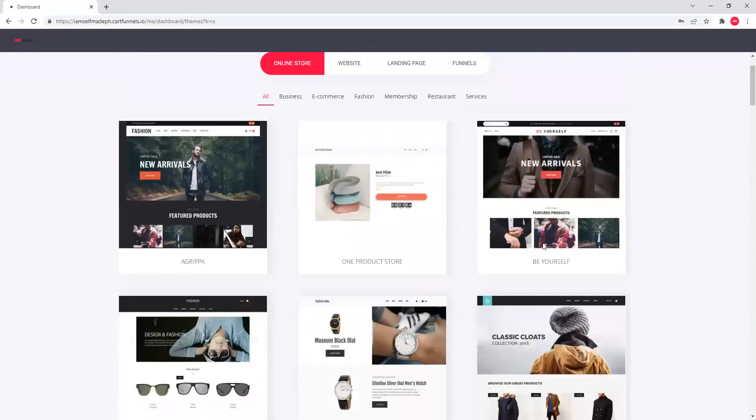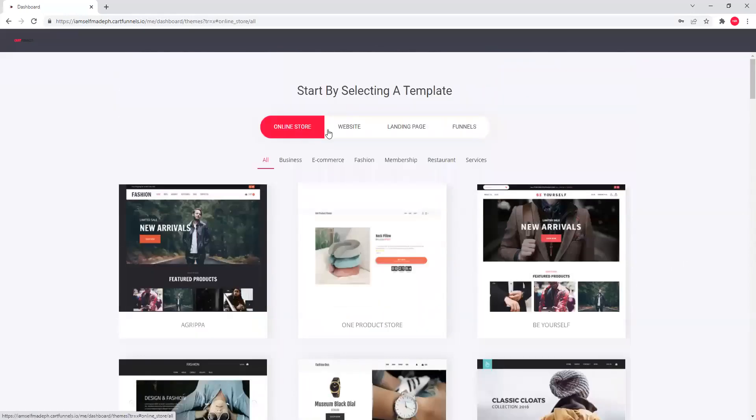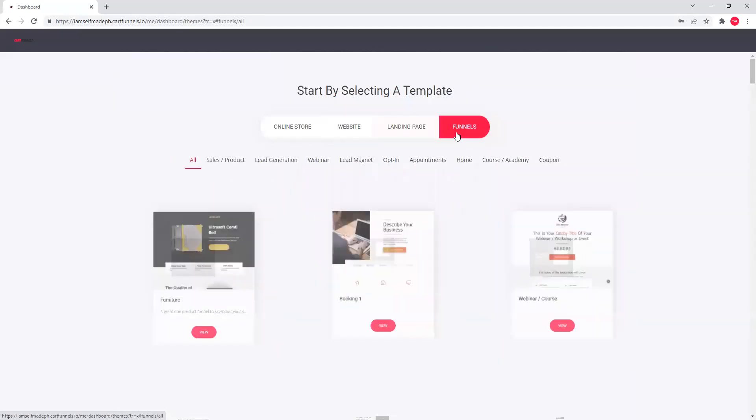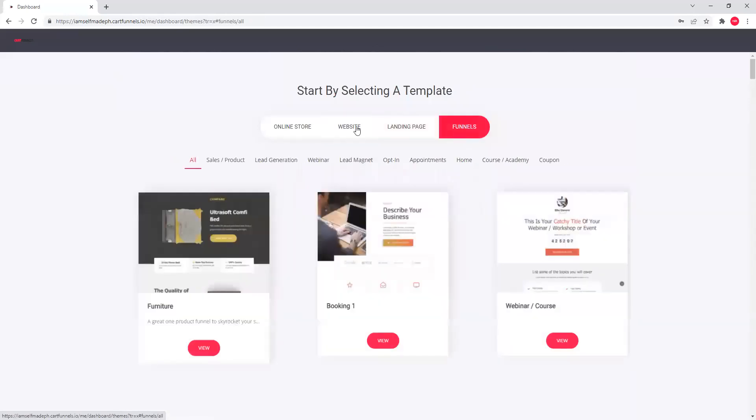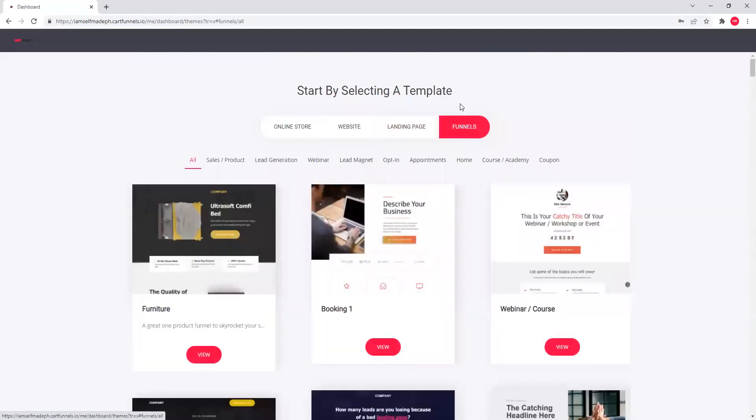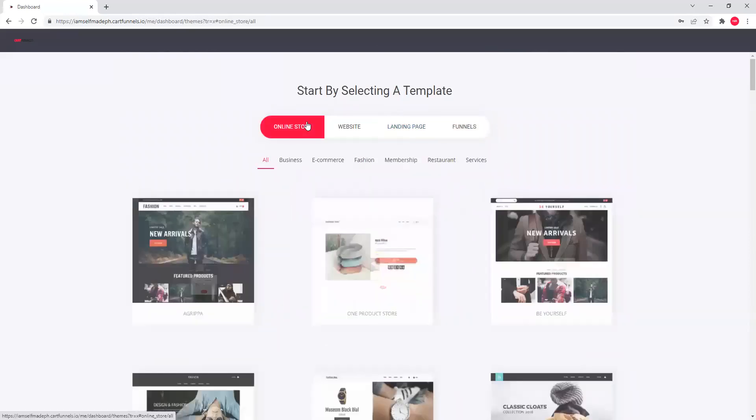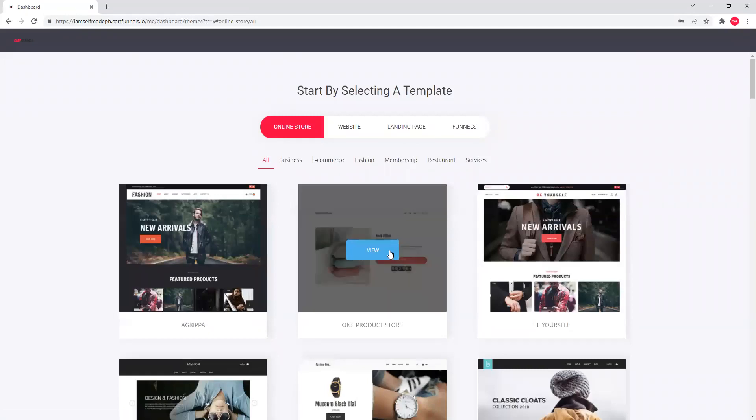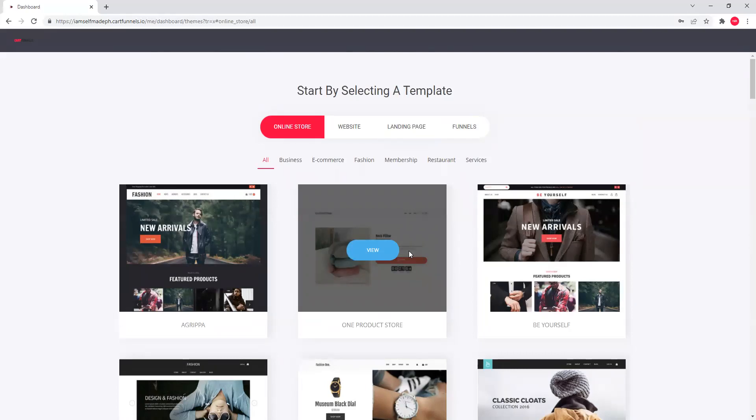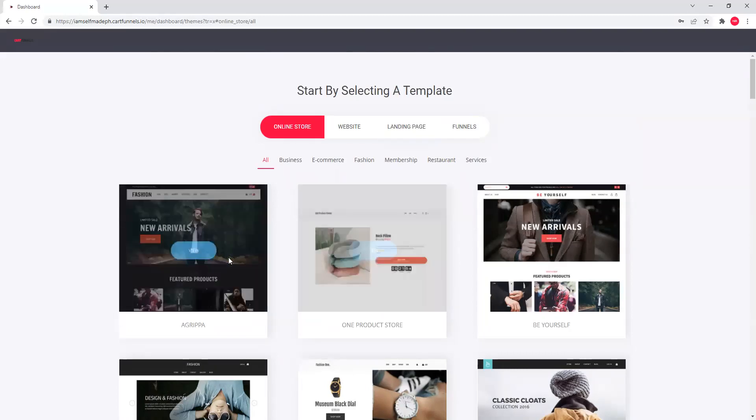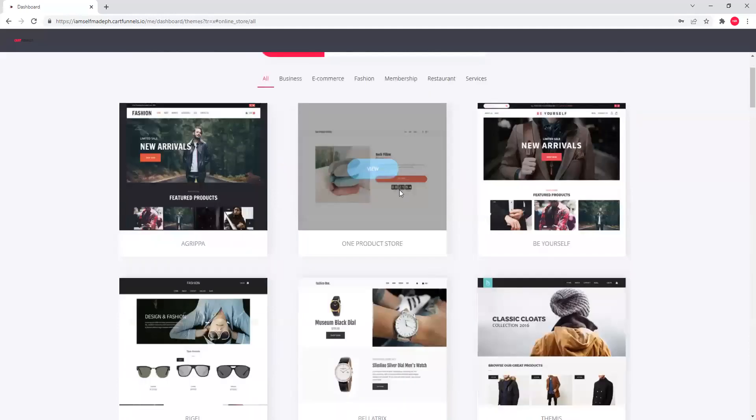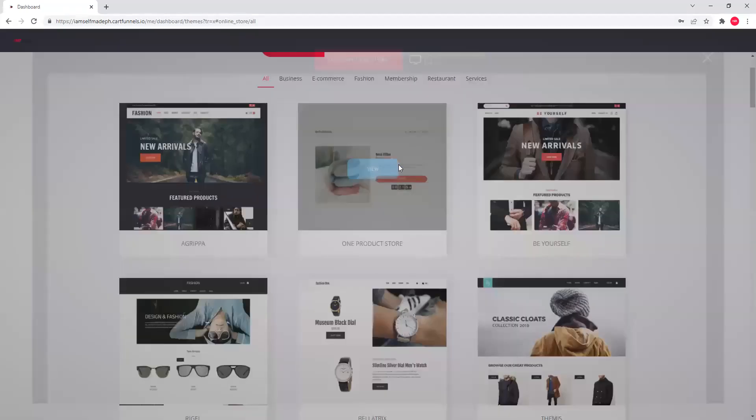So, online store, website, landing page, funnels. Ito yung more advanced, and we're gonna get to that sa later part ng modules dito. But first, sa online store muna tayo pinaka-basic. Gagawa tayo ng one product store lang. This template is designed for the Philippine market as well na optimized for testing one product at a time. And ito yung strategy natin. So, this one, press view.